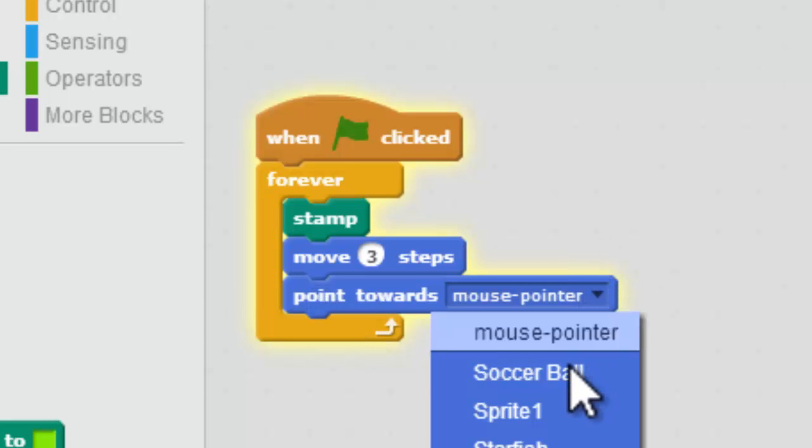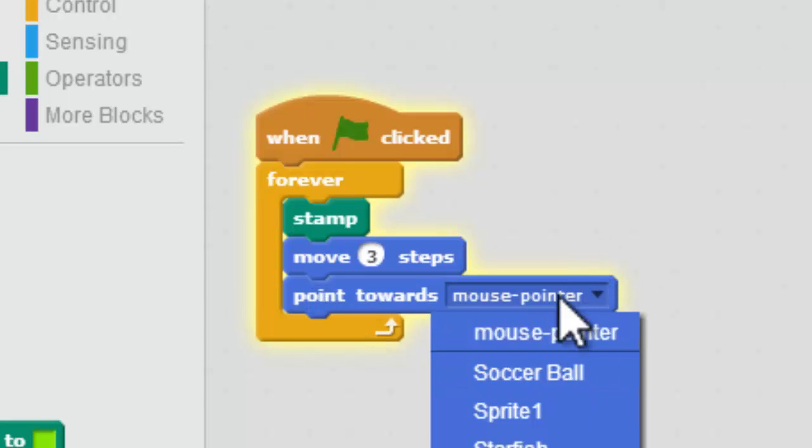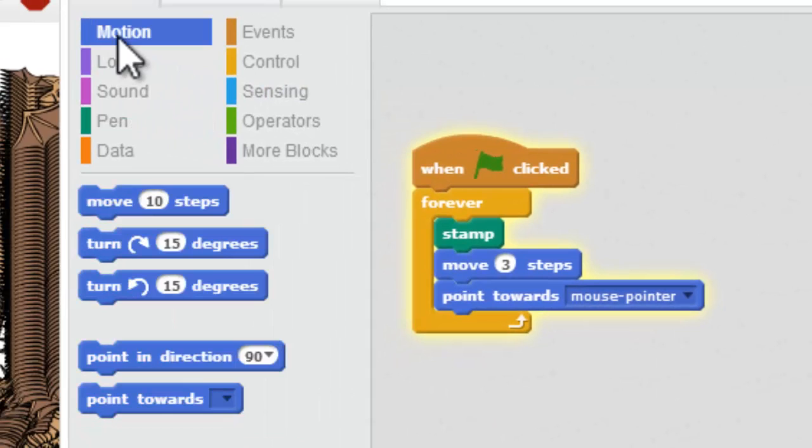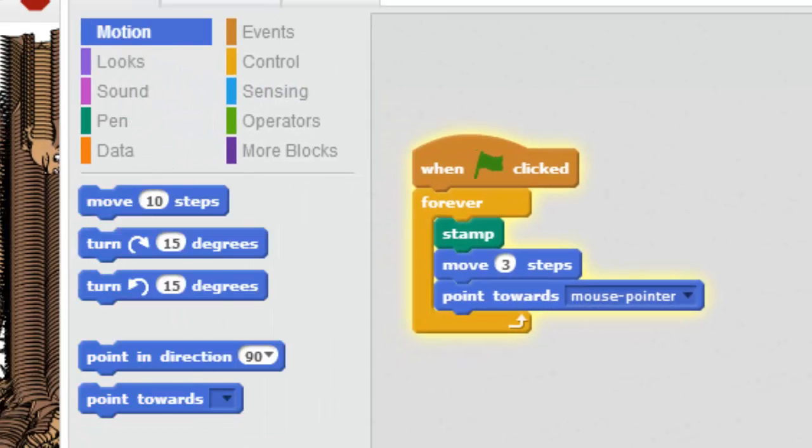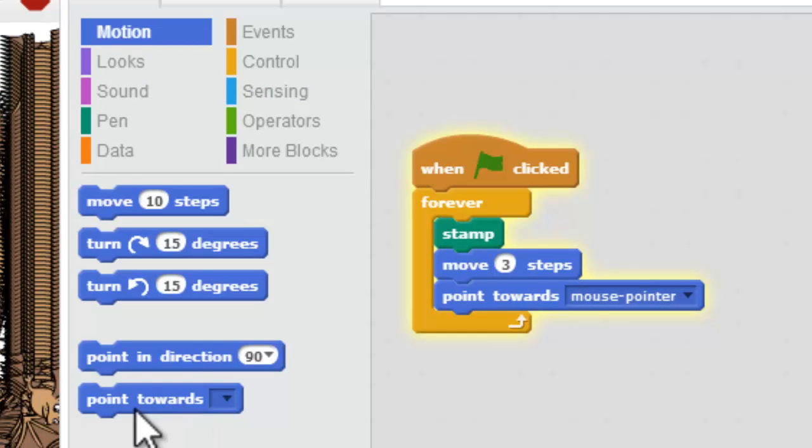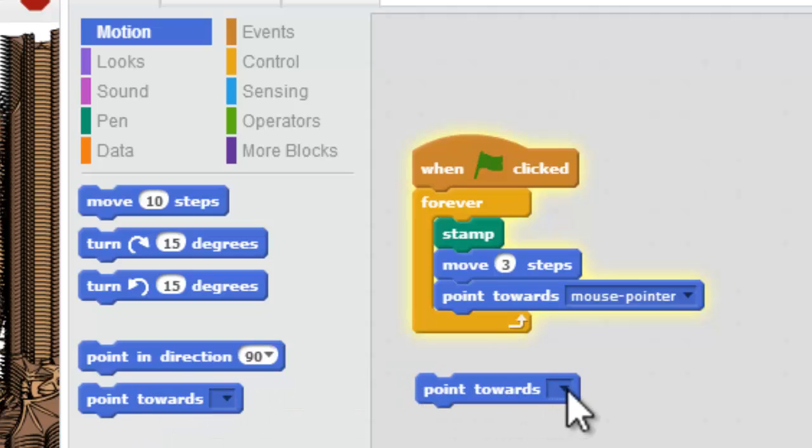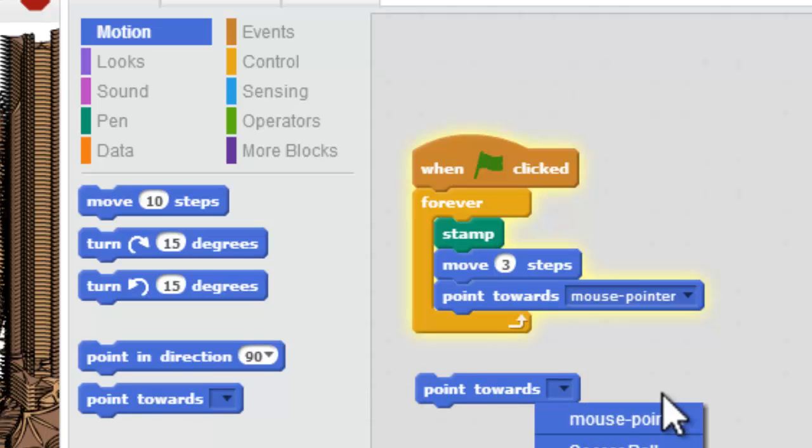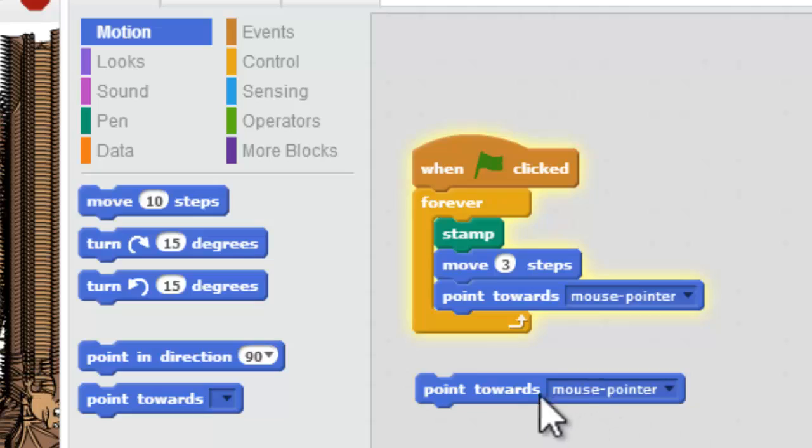Now this is usually blank and it's under motion. Point towards - see it right here? It's blank. When you drag it over, you have to set it up to point towards your mouse pointer or it won't work.